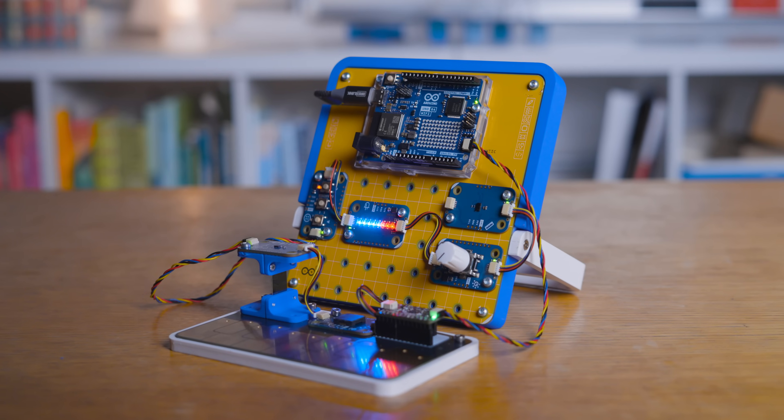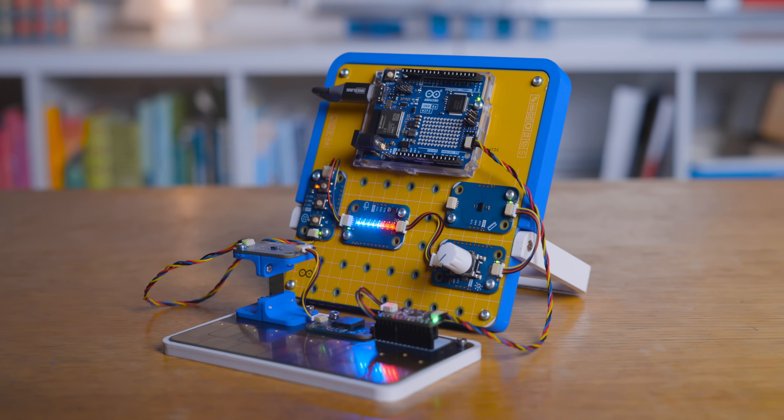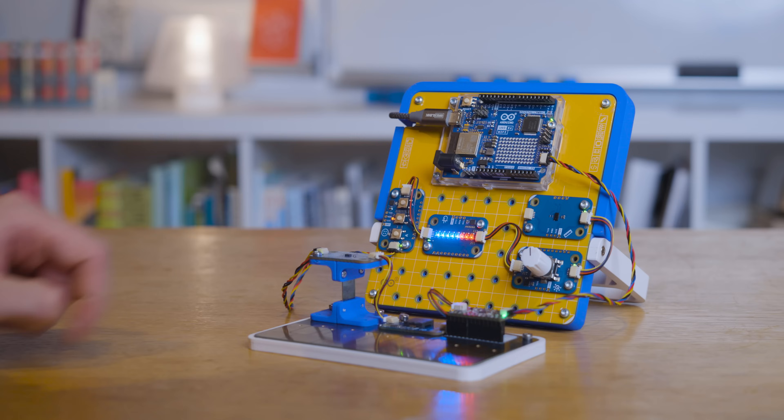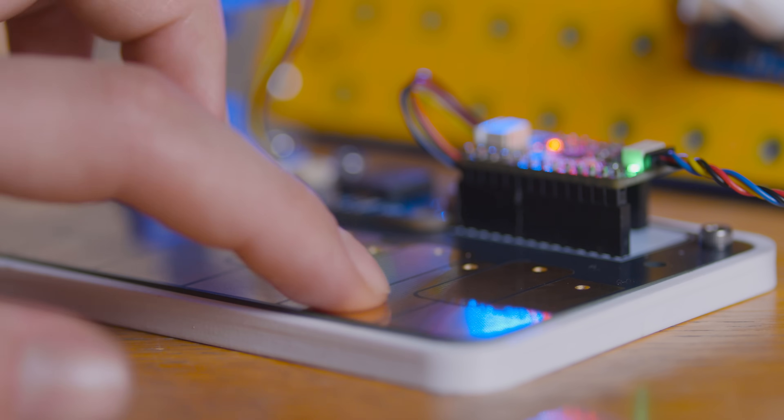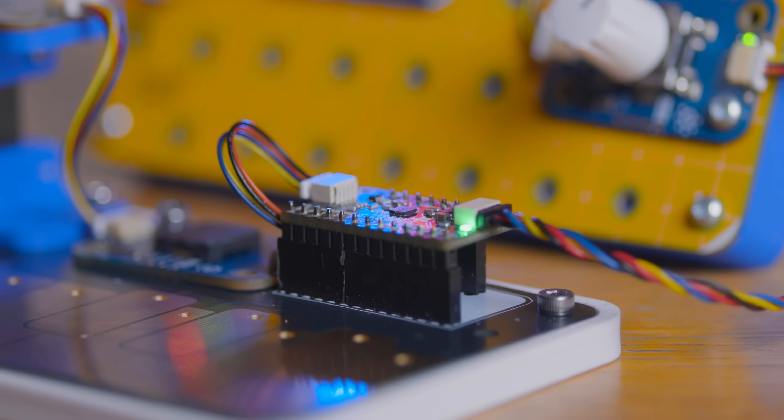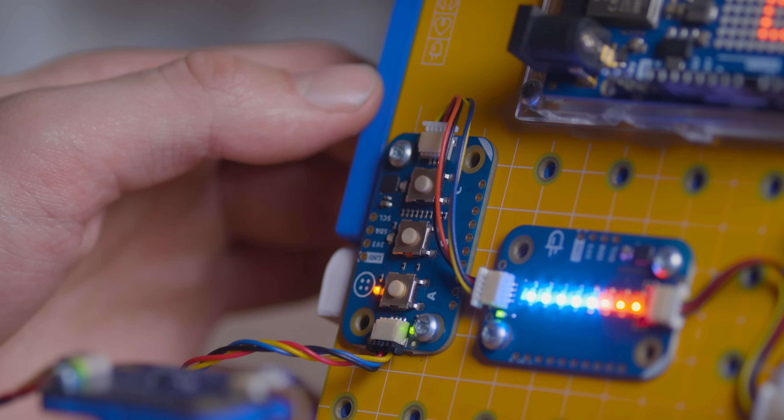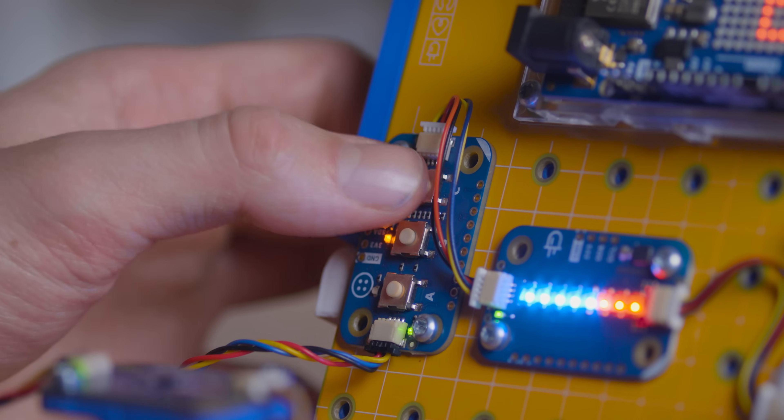This is the Arduino Plug and Make Suitcase Synthesizer. At the heart of it is the Uno R4 Wi-Fi connected to our monophonic buzzer. To play and produce tones, we have our custom-built capacitive keys powered by an MPR-121 capacitive sensor.